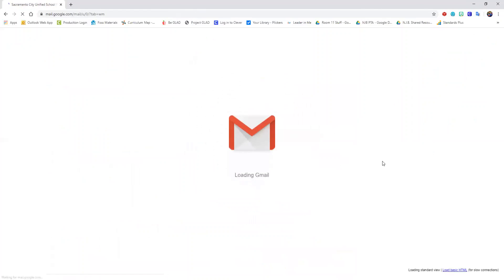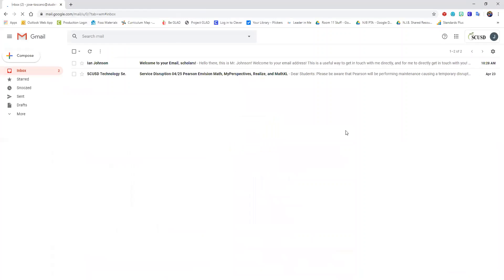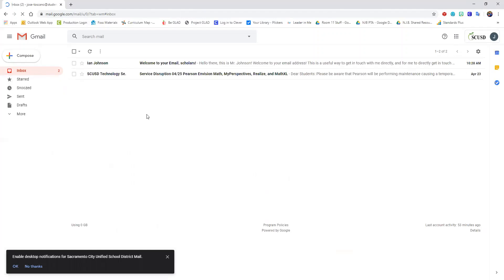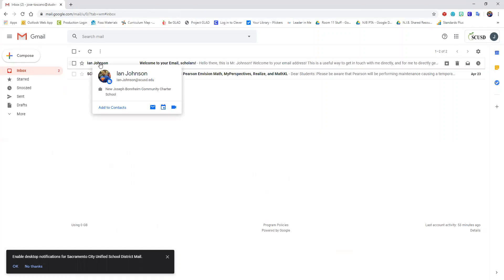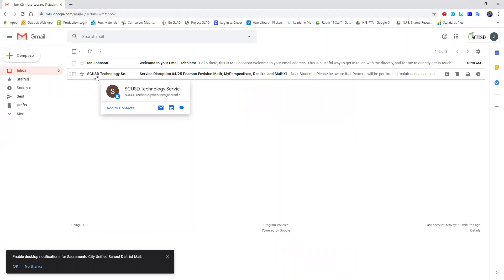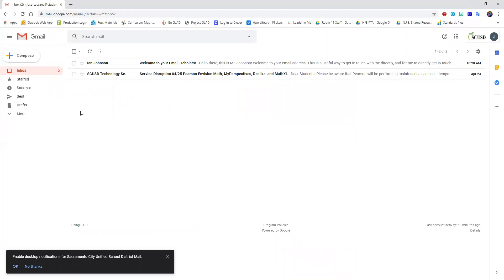I'm using a student account just to show you what it looks like but here's what your Gmail account will be. So right here in your inbox you can see any messages from your teacher or from other people. Anything from the district will be labeled as SCUSD and some cool features.